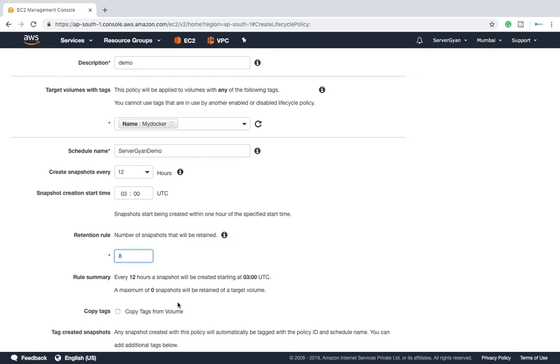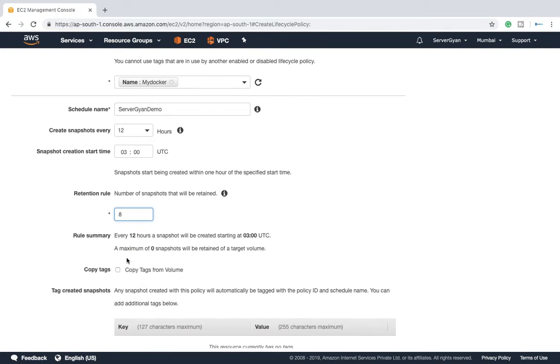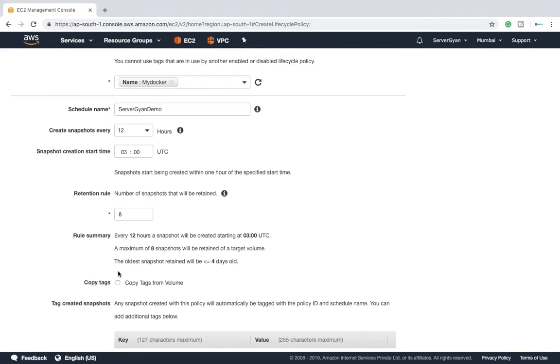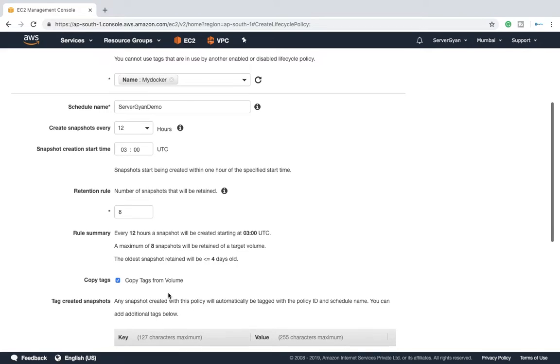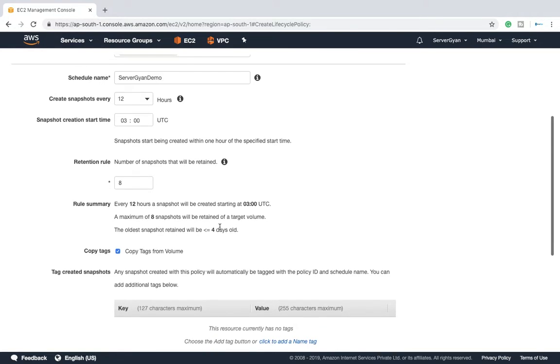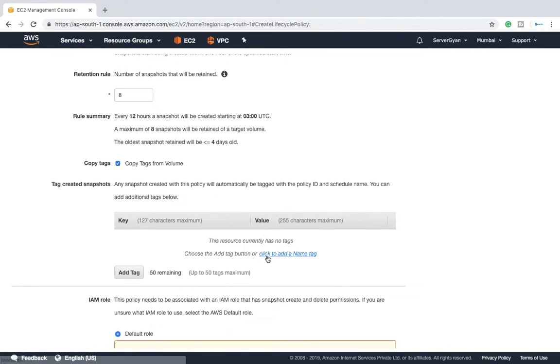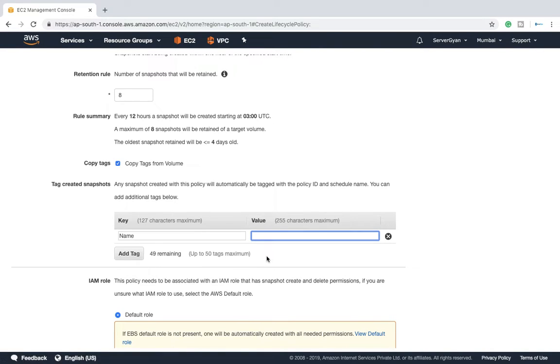Then after, all the snapshots which will be taken, do they have any tags? Yes, that option is also given. The particular tag which is given in your volume will be copied here. If you want to add additional tags for sure you can add, like if you want some further tagging you can enable here.